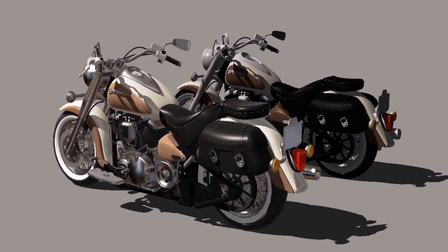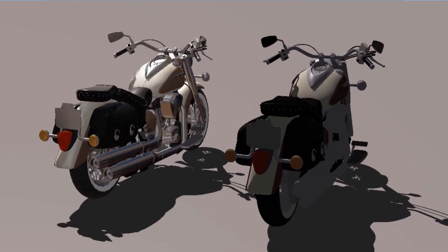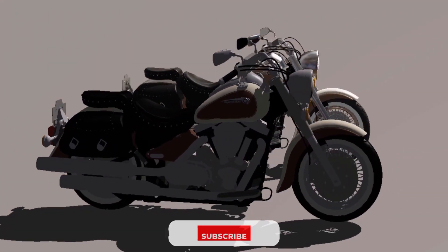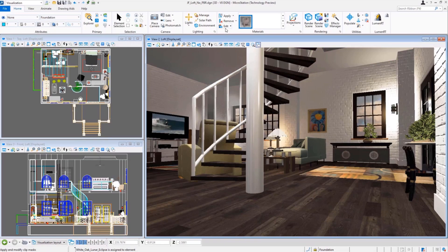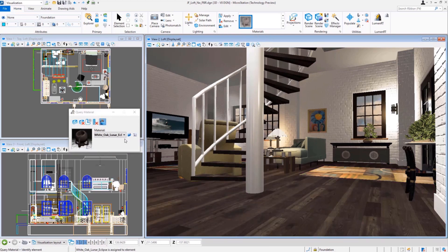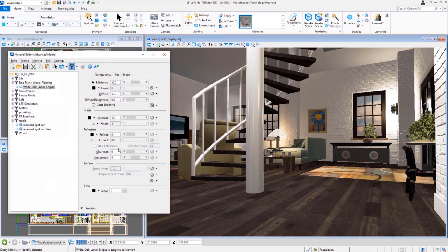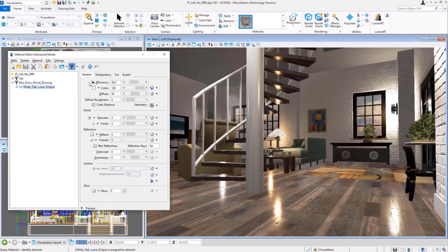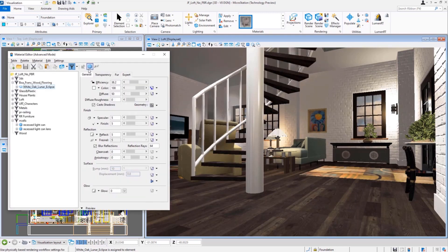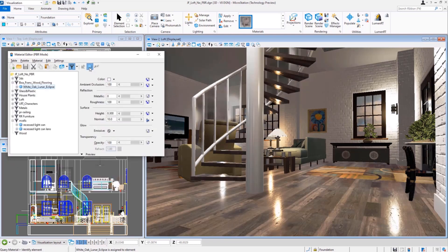You will see these improvements right in your modeling views with no need to push a render button and wait even a few minutes for results. Here is a brief demonstration of how easy it is to use physically based rendering materials and how this can significantly improve the look of your models right away. Just open the material library, select the PBR material you want to use, adjust one of the settings if needed, and you're done. No need to wait for the image to be rendered. You can pan, rotate, zoom — all the details and reflections are visible in real time.